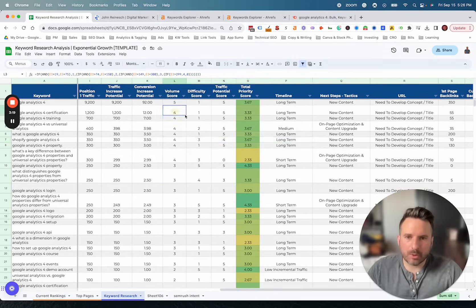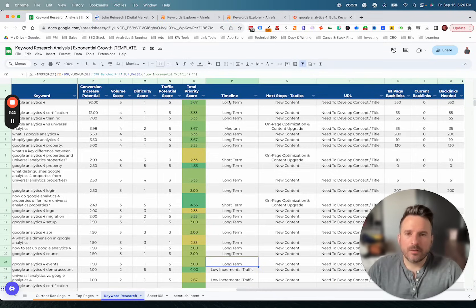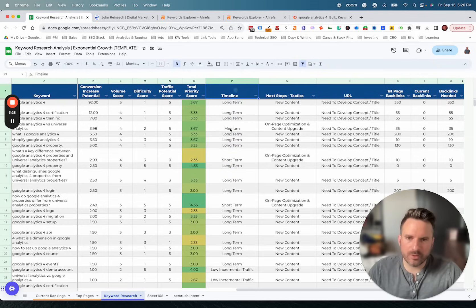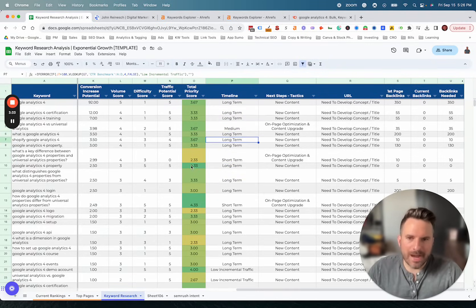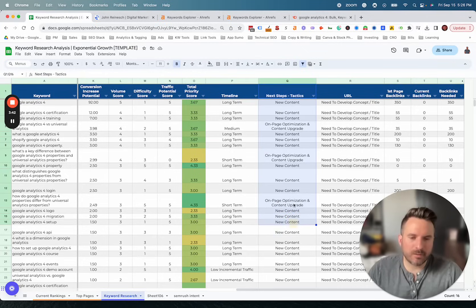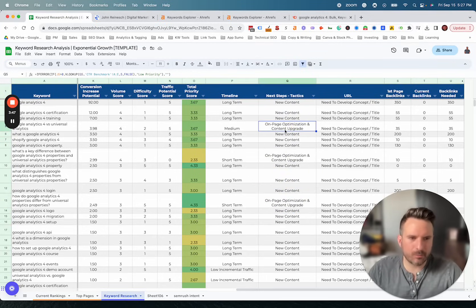After we have our priority scores, we project out a timeline and the actual tactic we need to do for each keyword. We're trying to evaluate which keywords might be short-term, medium, or long-term opportunities. Combined with the priority score, you can start to see what your highest-potential short-term opportunities are, and what the highest-potential medium and long-term ones are. We've also mapped in what we need to do to actually rank for each keyword — whether there's an existing page we can leverage and optimize, or whether a new piece of content needs to be developed.